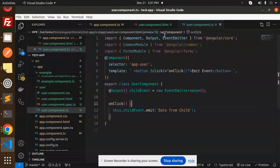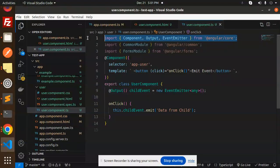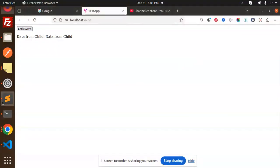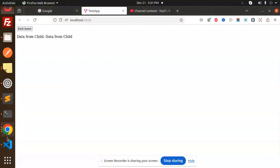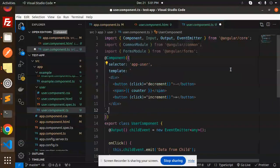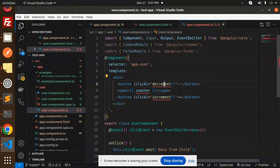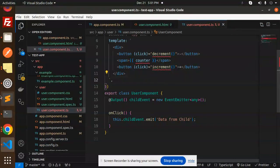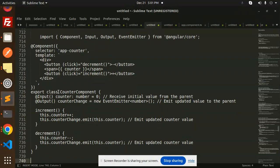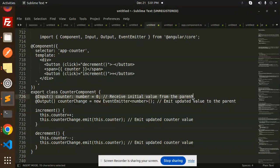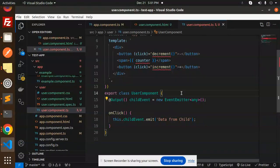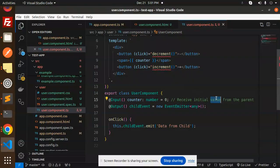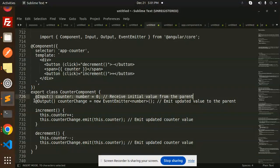In our project, let's go with the child component. In the child, I'm going to use both input and output. Let's define the template — it has two buttons: decrement and increment. With input, the child receives the initial value from the parent, so here I'm going to define the input decorator to receive the counter value from the parent.